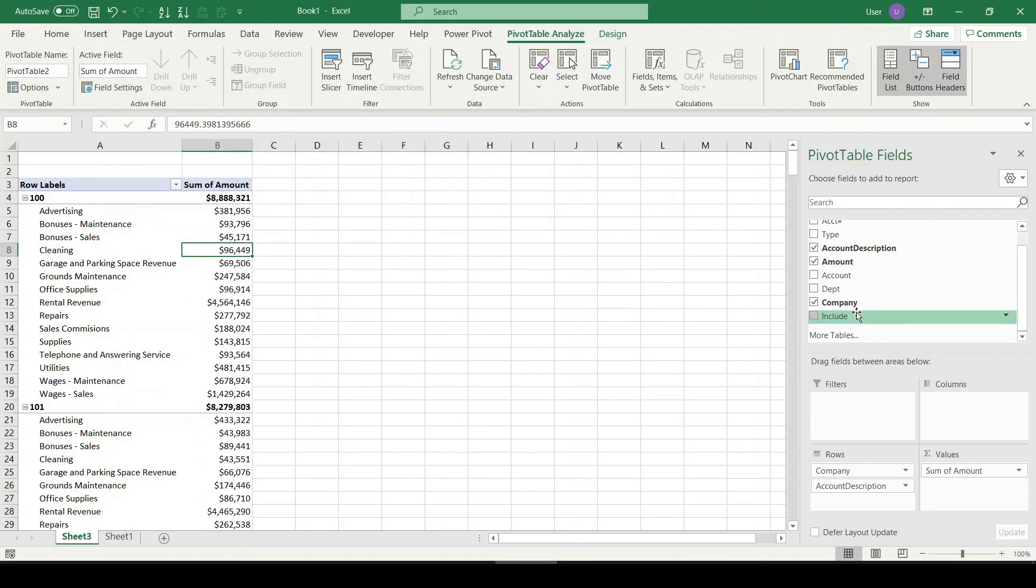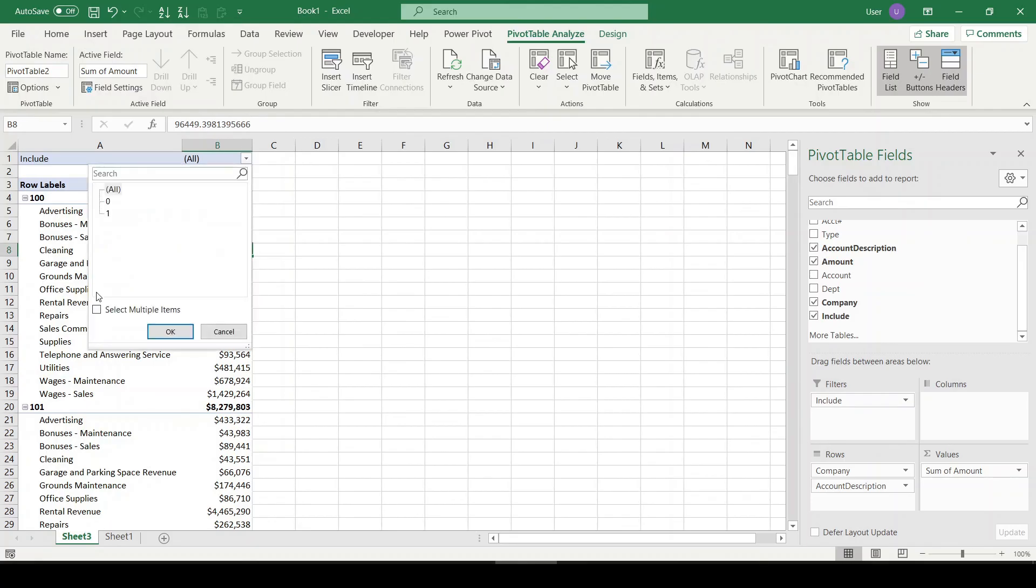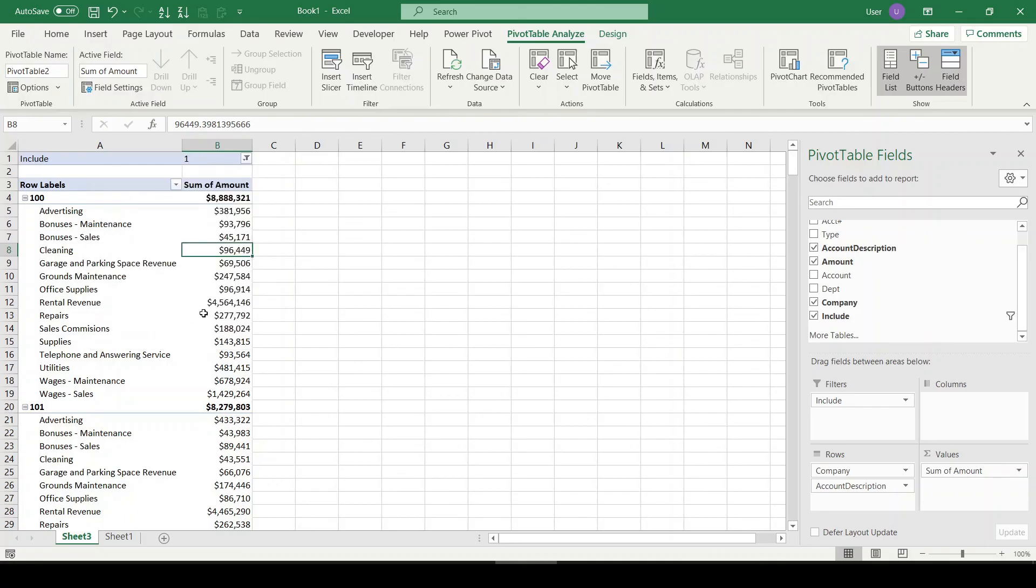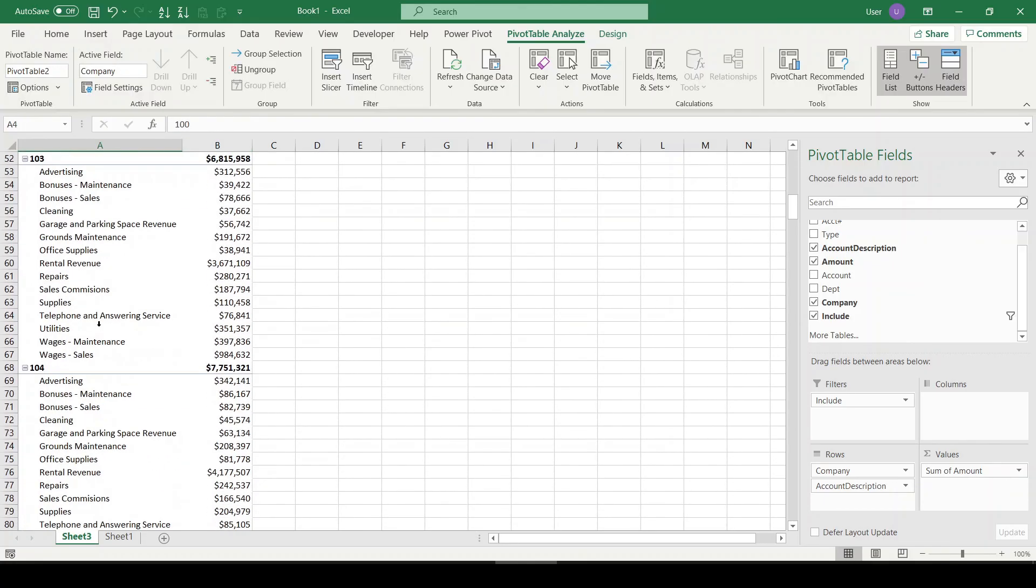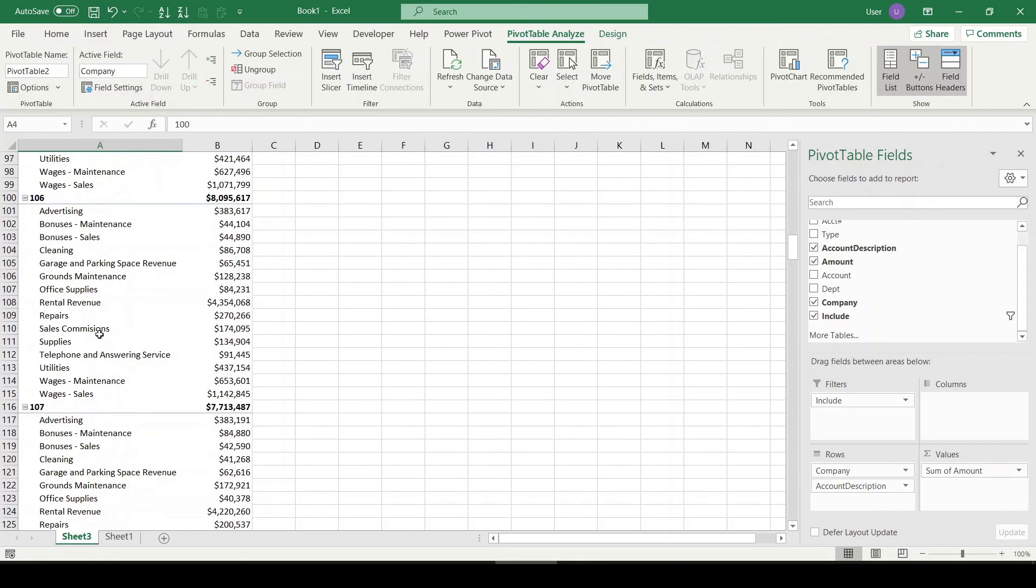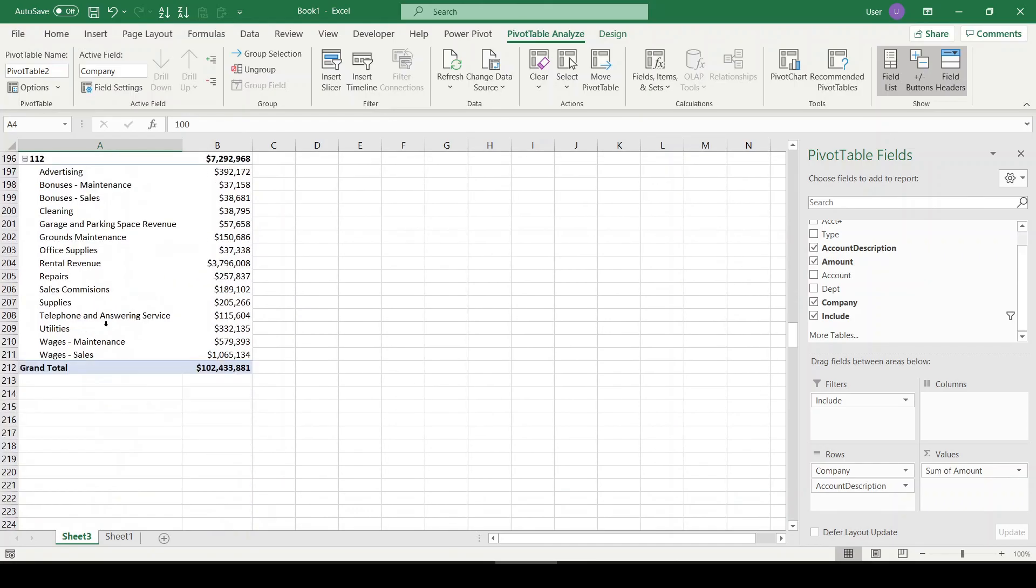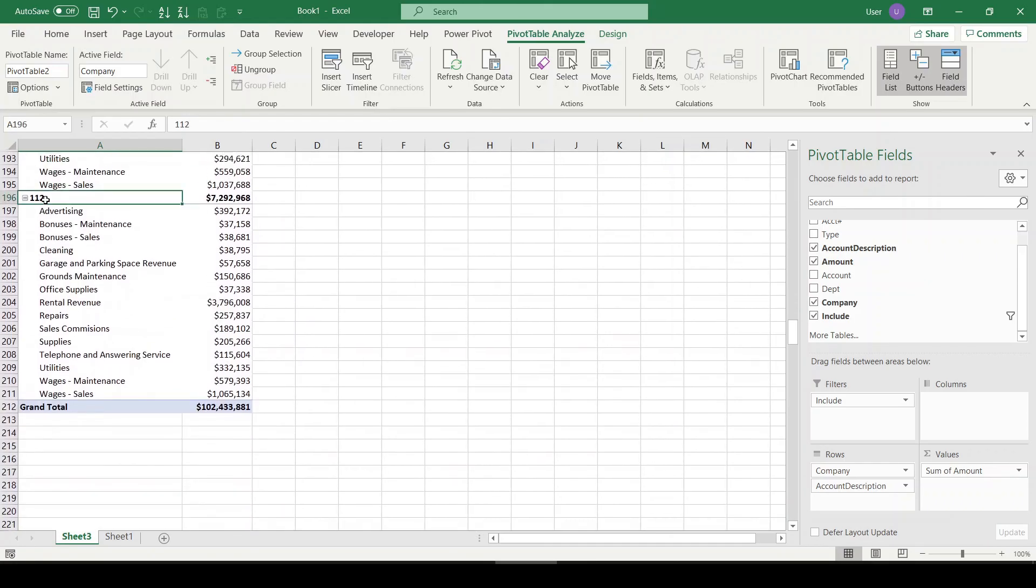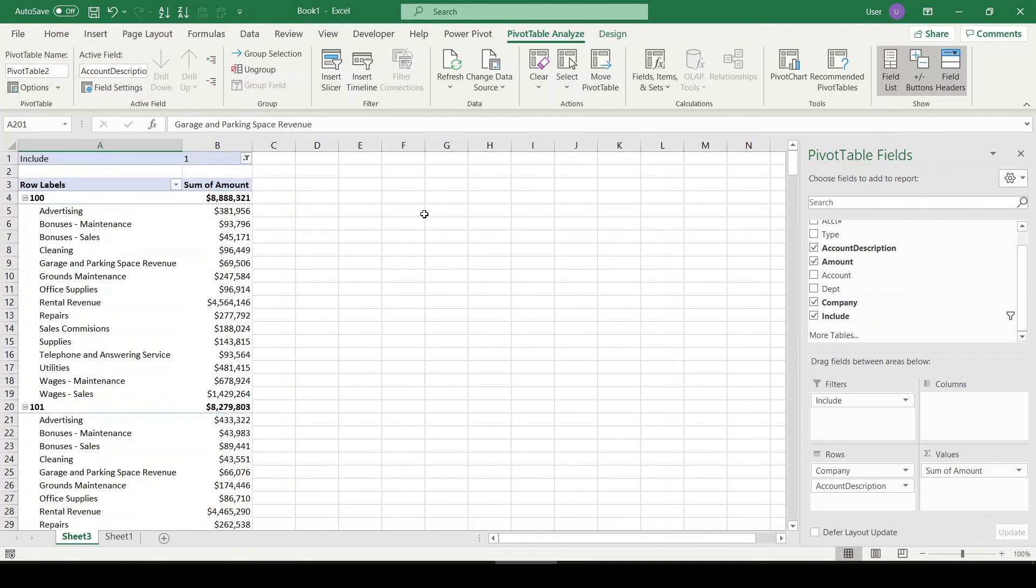Now all we have to do is take our include field where we had the one or zero from the COUNTIF, throw it in our report filters, select only the ones, click OK. Now we're only going to see those companies that were included in the list we were given. So here you go, it stops at 112. All right, I hope this was useful, I hope you enjoyed, and have a great day.